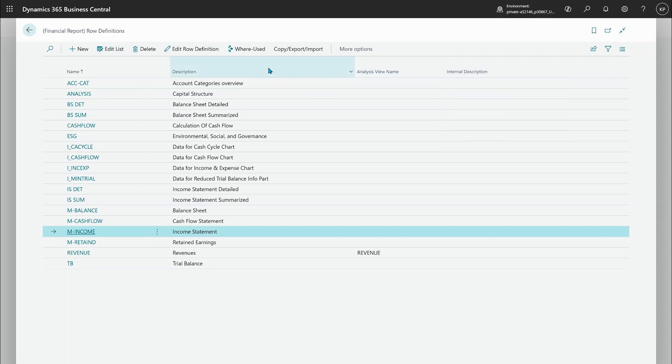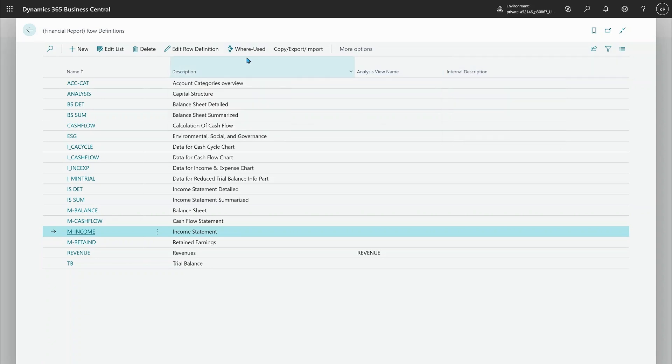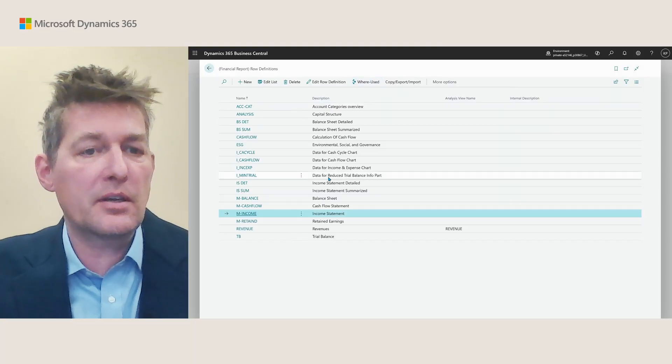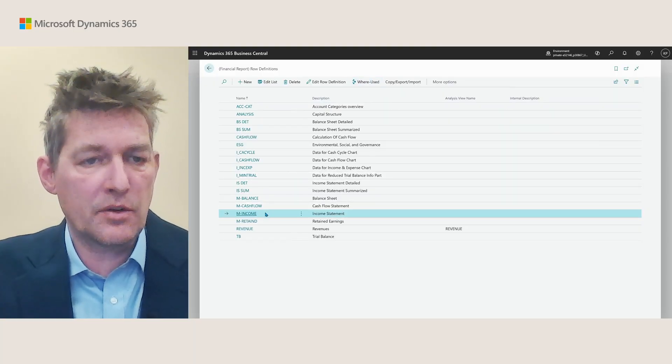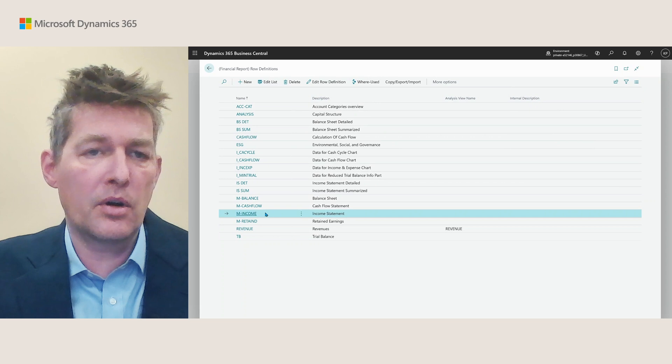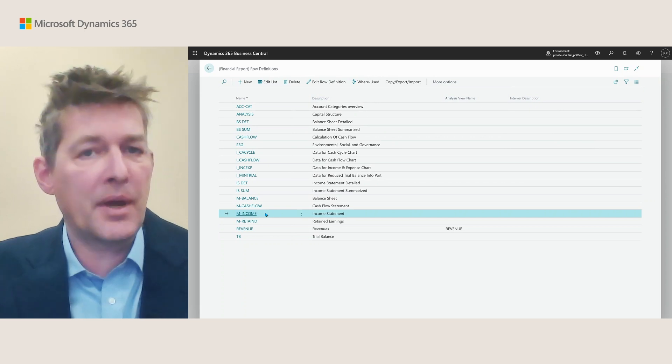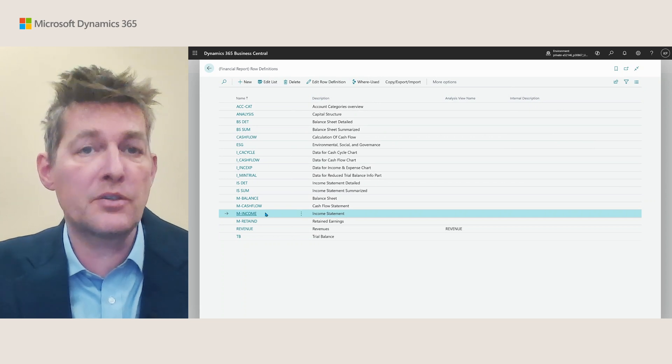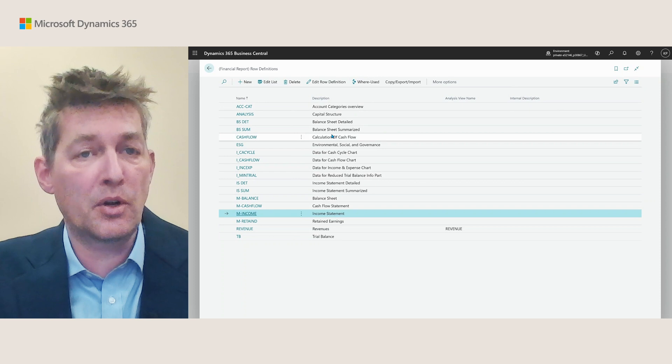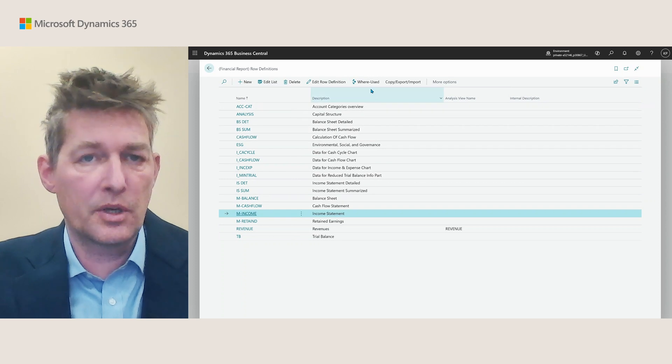...and there's also a new thing here, a new action called where used. So imagine that you might want to change a row definition but you are uncertain on the impact of this change because this row definition could be used in multiple reports.